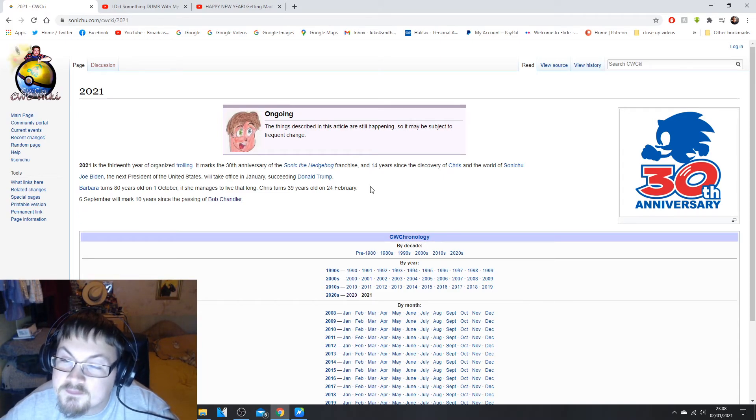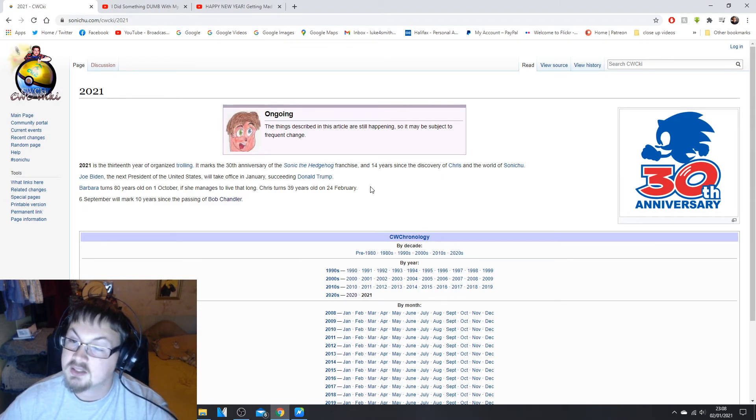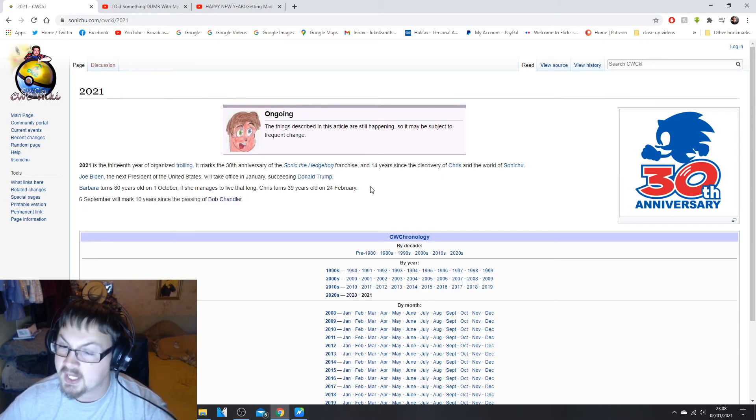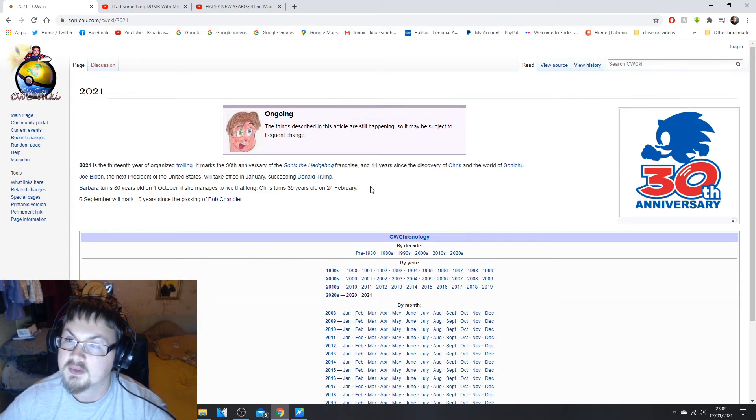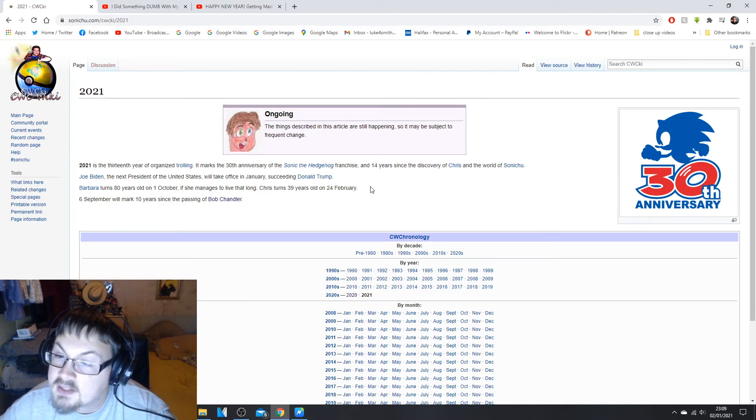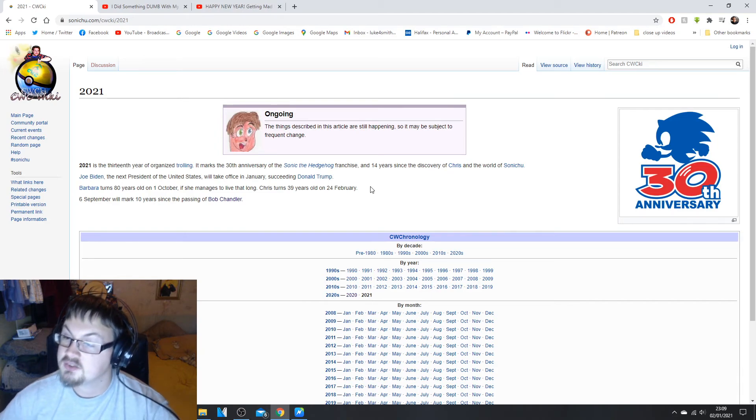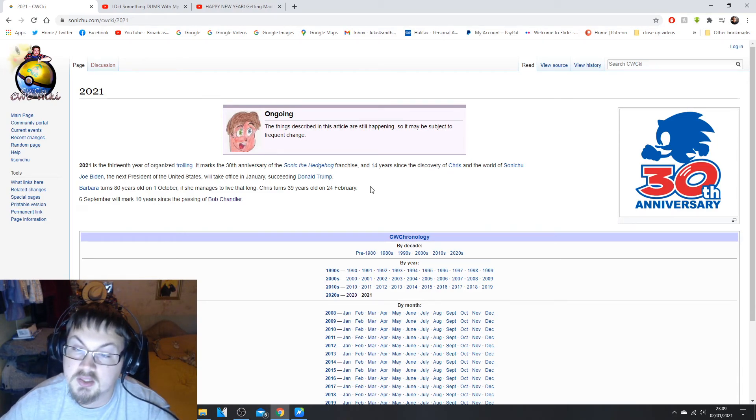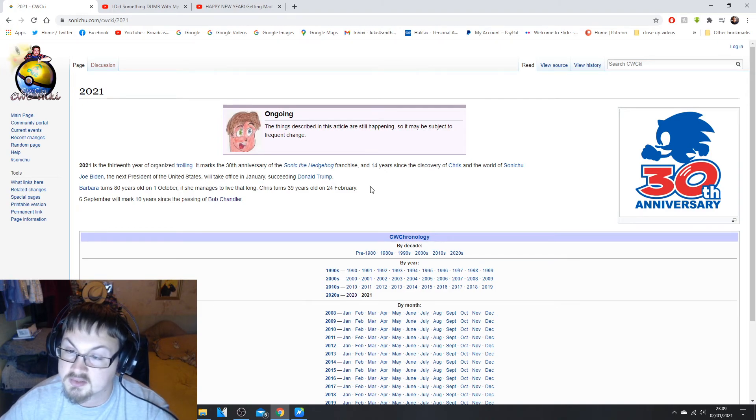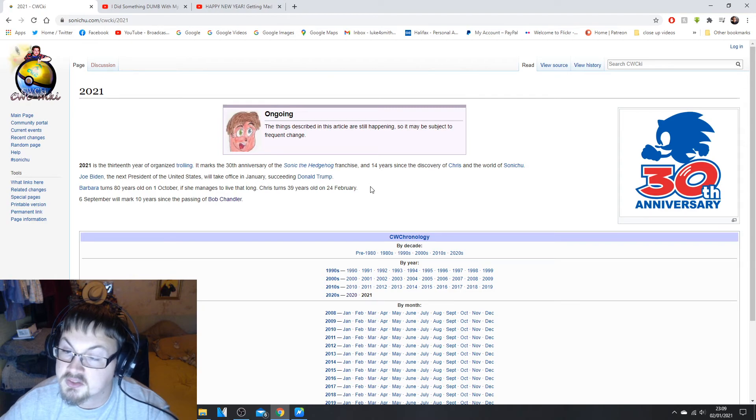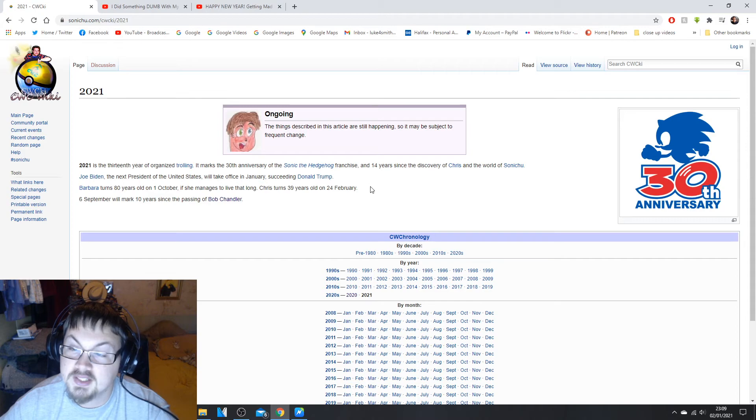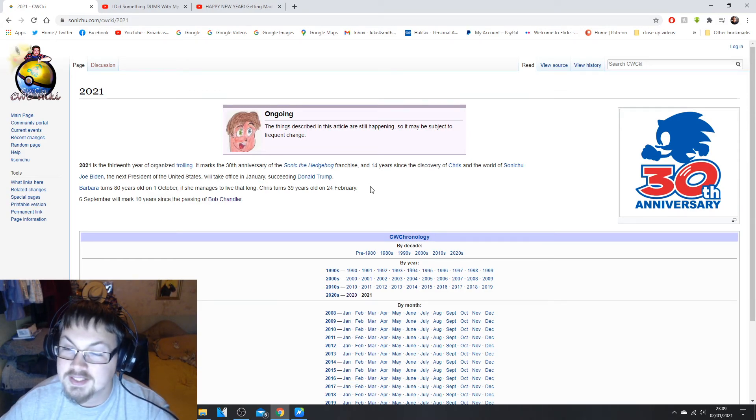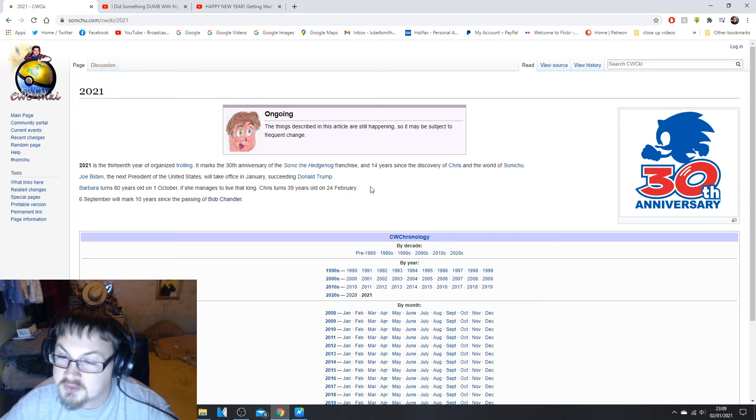It marks the 30th anniversary of the Sonic the Hedgehog. Wow, this year's the 30th anniversary, started in 1991, huh, never knew that. And the 14 years since the discovery of Chris and the world of Sonic. Joe Biden is the next president of the United States, will take office in January succeeding Donald Trump. Barbara turns 80 on the 1st of October if she manages to live that long.